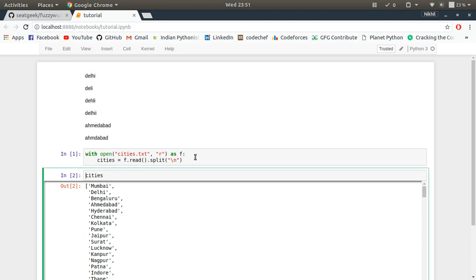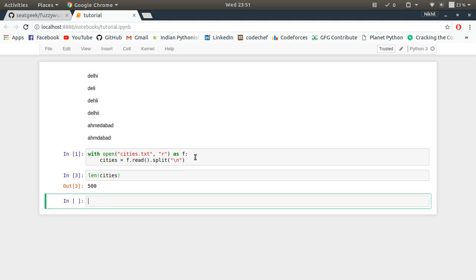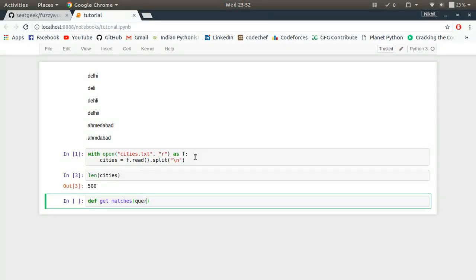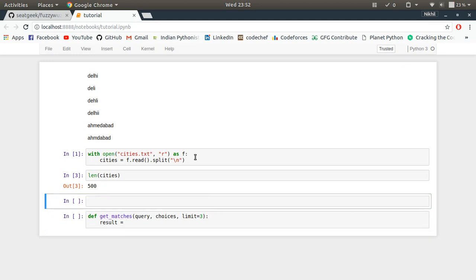Actually these are 500 cities. So it's a 500 cities list. And now the next task is, given a city name I have to predict the best matches for that city name. So for that I'm going to make a simple function called def get_matches in which I will be passing the query, I will be passing the choices, and I will be passing the limit which I am setting as three by default.